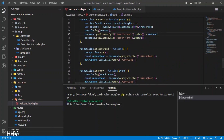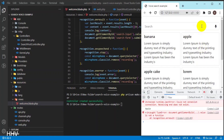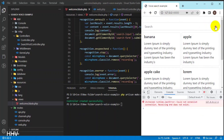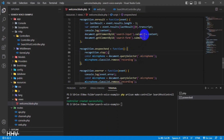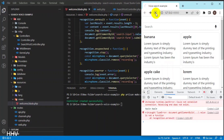The code 'document.getElementById("searchInput").value = content' is a JavaScript statement that sets the value of an HTML input element with the ID of 'search-input' to a variable or string named content.